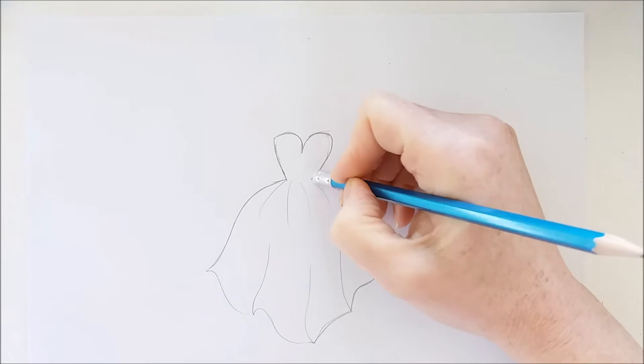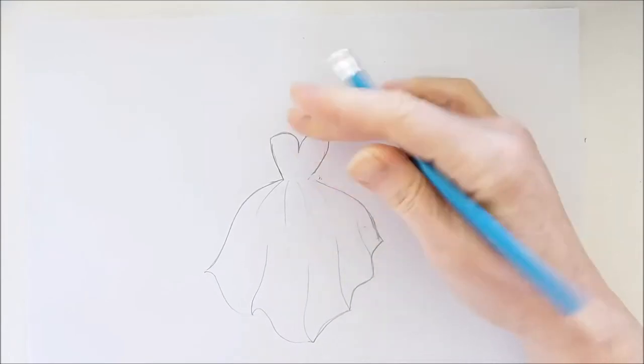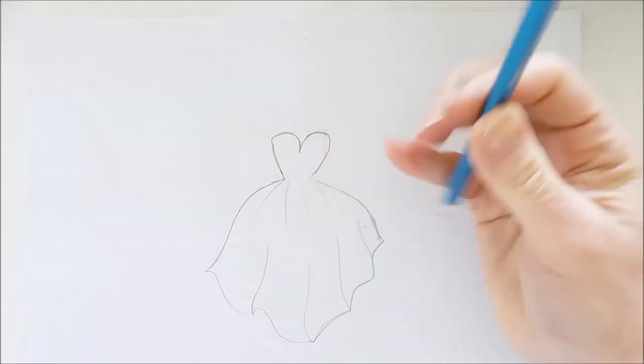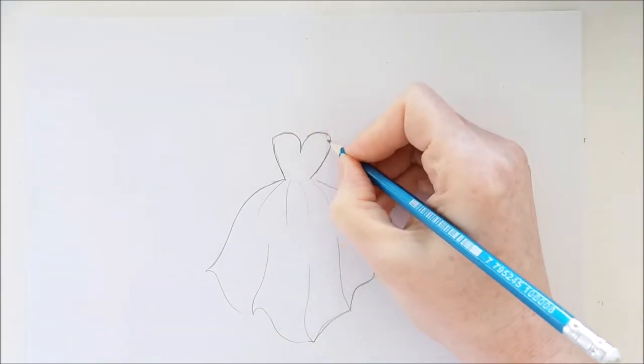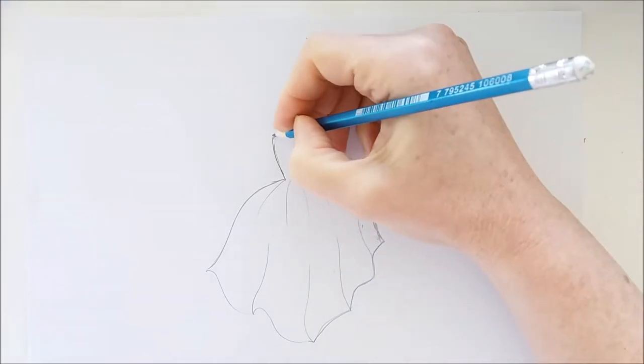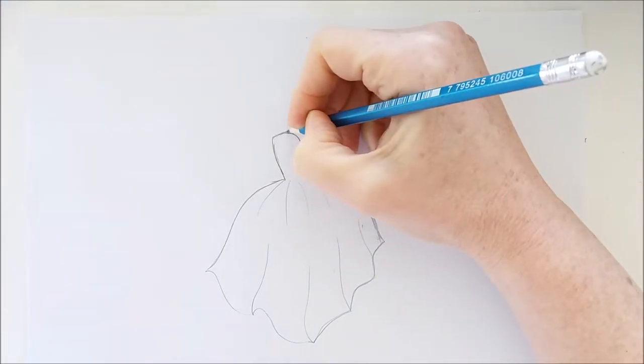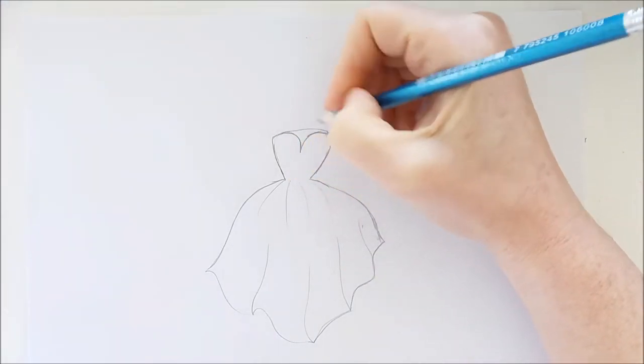As I draw I'm thinking about some of the details that I'll add to this dress and the colors. And I know I want my dress to be in the shades of pinks and reds and oranges.